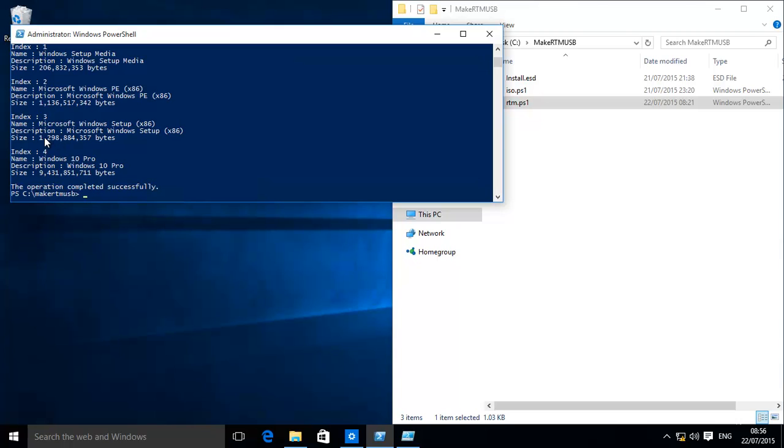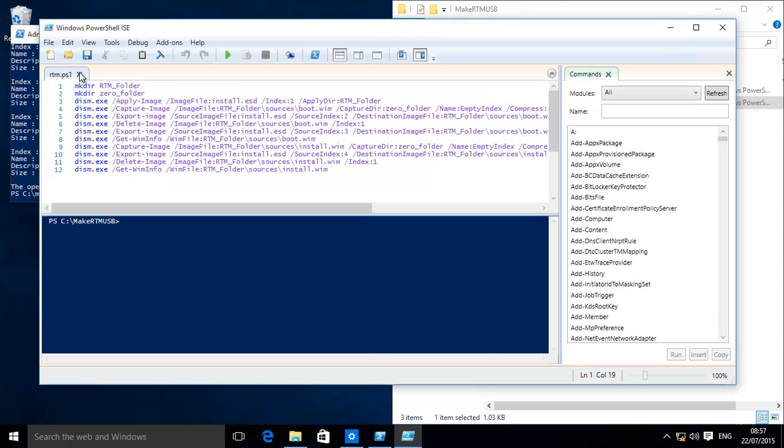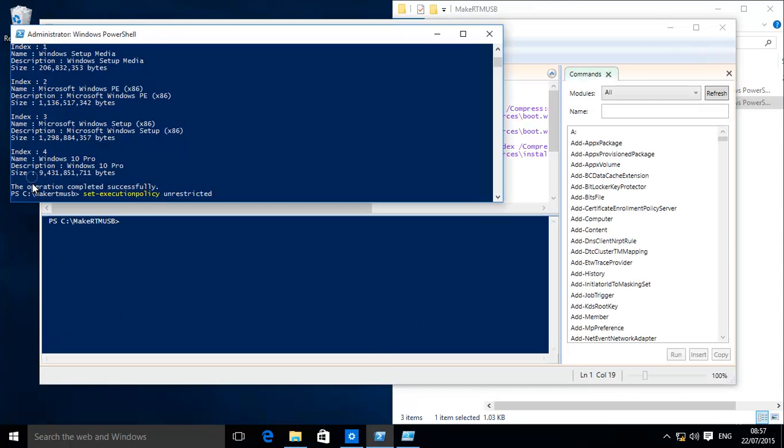So what we will do, we'll run our script. To make sure that our scripts are runnable, we need to run this command, which is Set-ExecutionPolicy Unrestricted. If you don't want to run it as a script, that's fine. You can just copy line by line and paste it in here and then press Enter and run it.